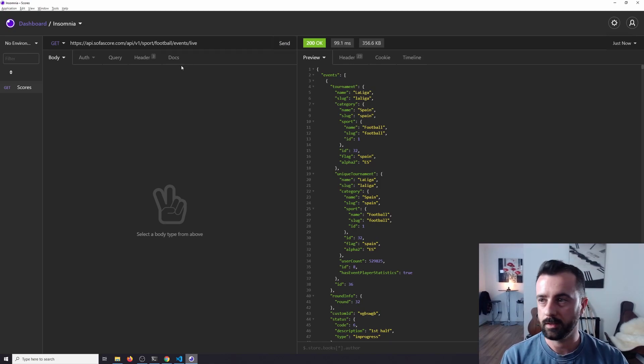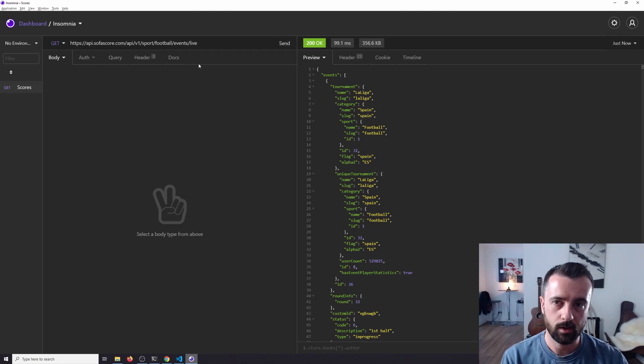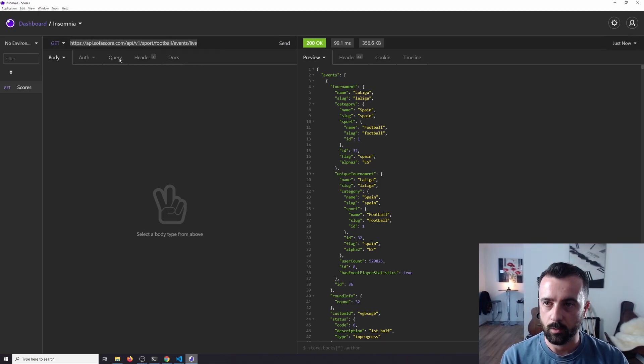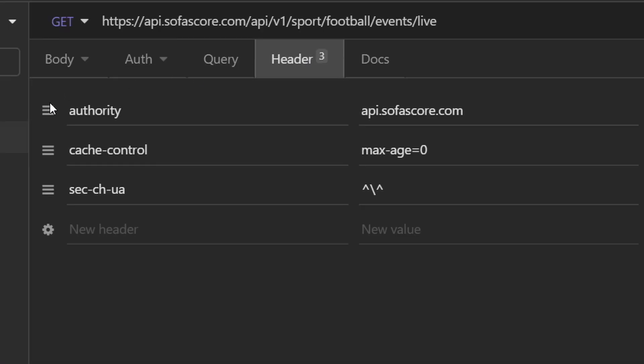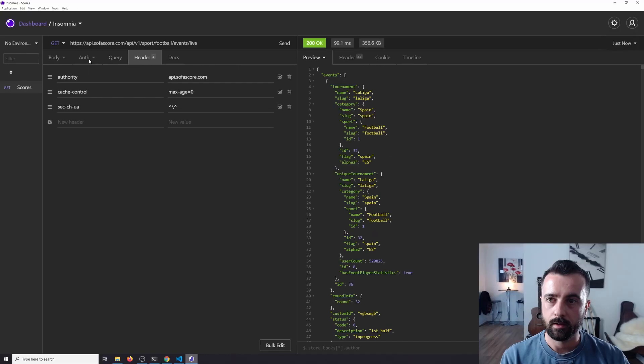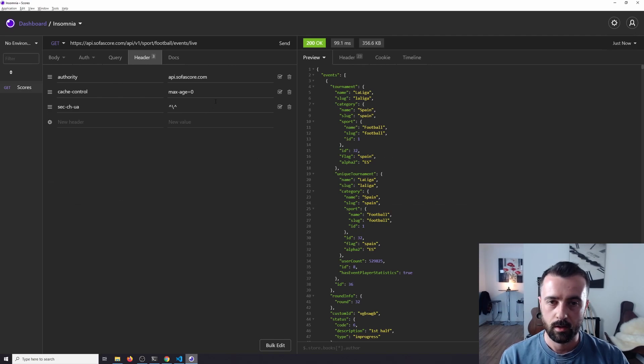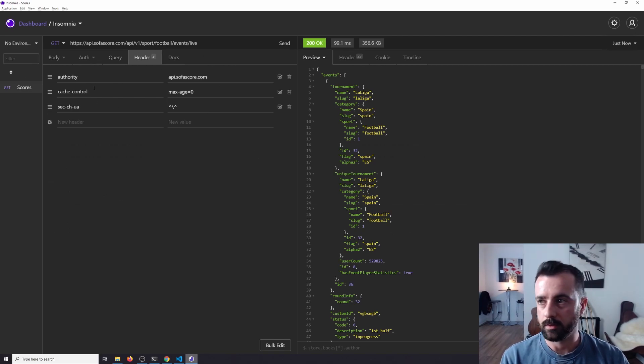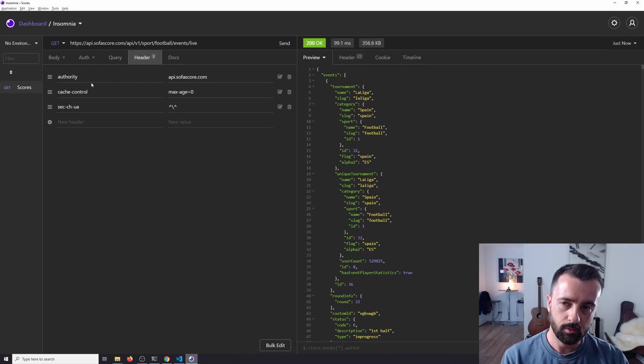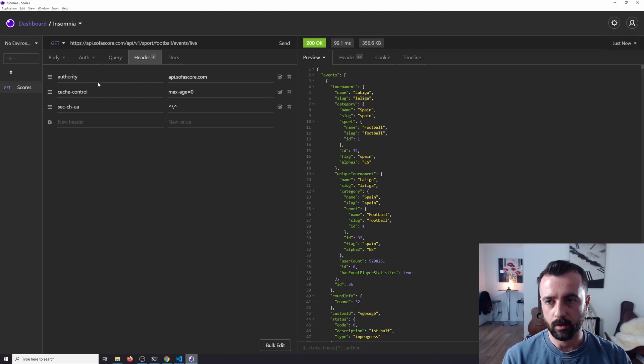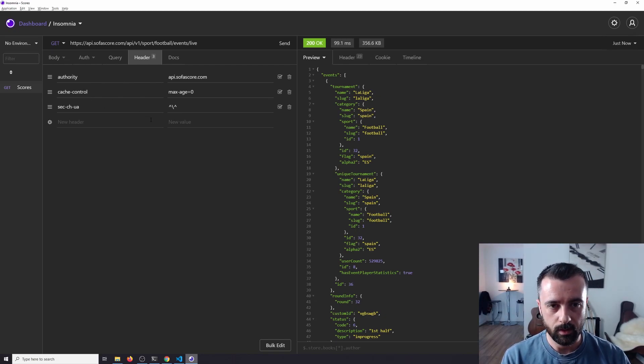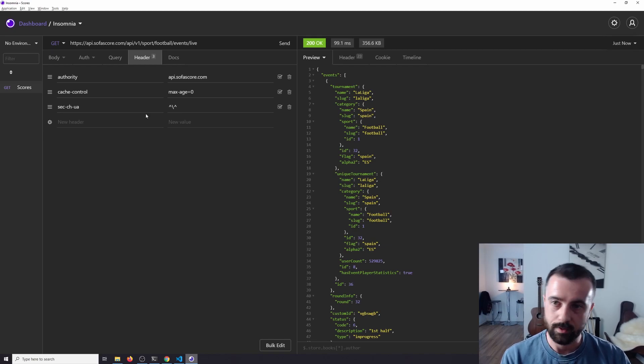Now we can see that Insomnia has split this up for us. It's given us the URL that we're hitting here and we can see the headers that we are sending with it. Now this is really important because we need to make sure all of these go, otherwise this isn't going to work. It's also good to see there's actually not many headers on this request, but sometimes there are lots indeed.